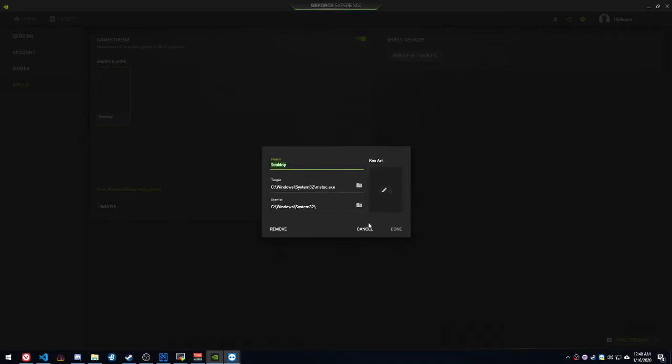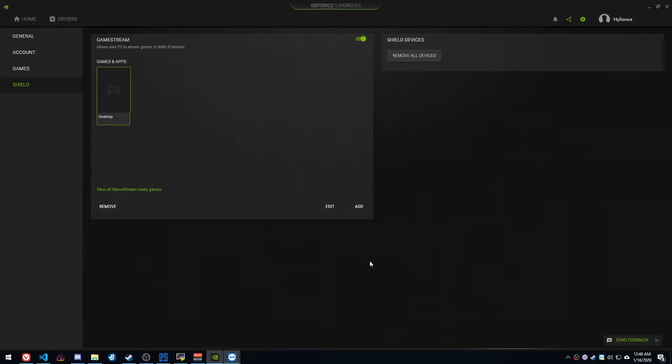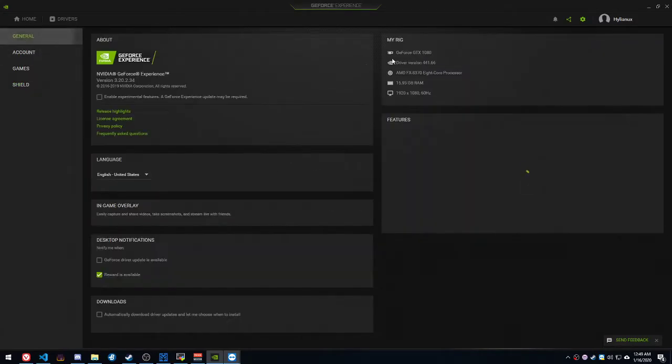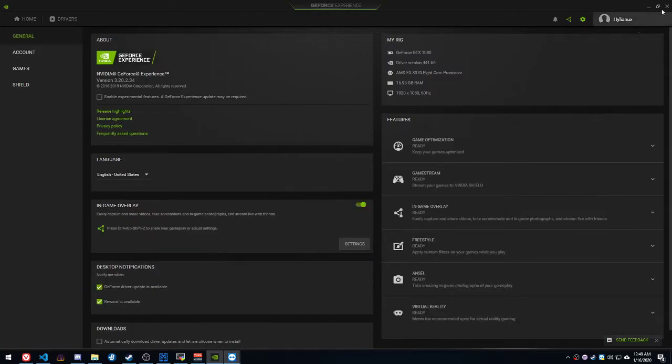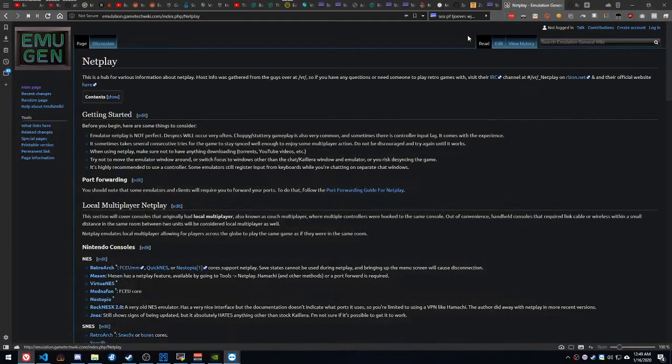That's the target. Start in here. I chose to name it Desktop just for grins. So that's what that is now, and now it appears here as Desktop. So that's all you're going to do here in the GeForce Experience app.